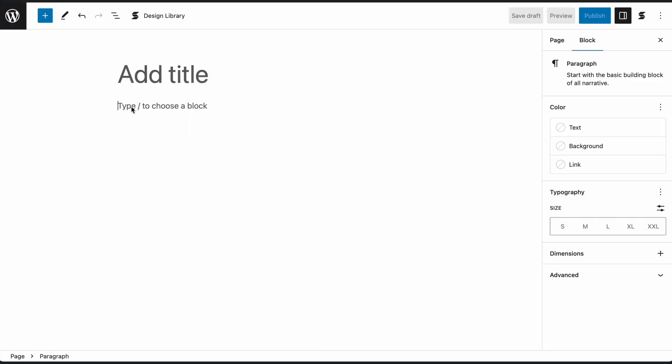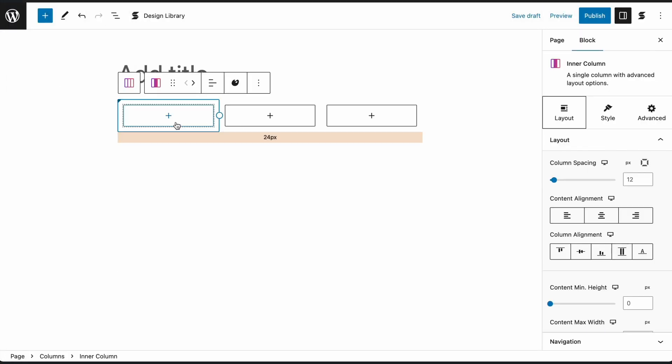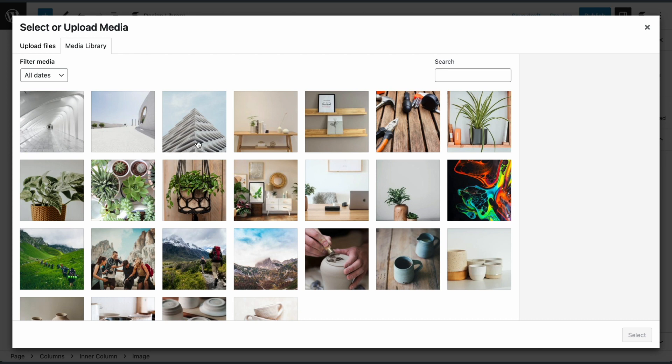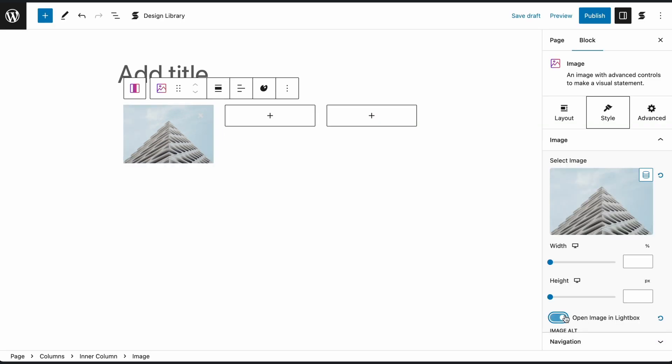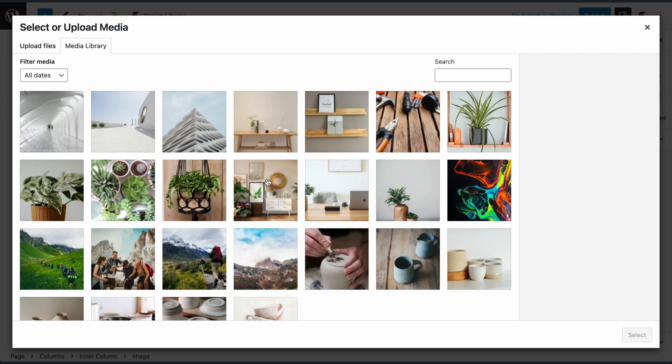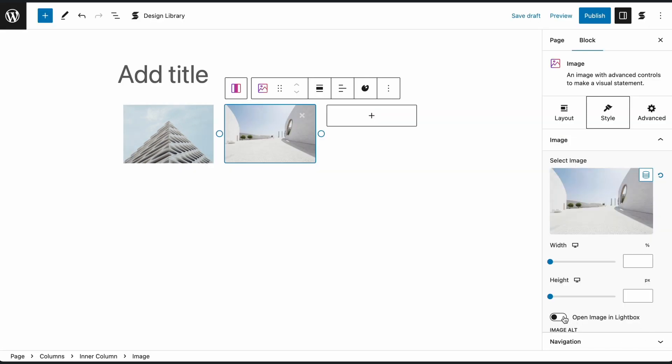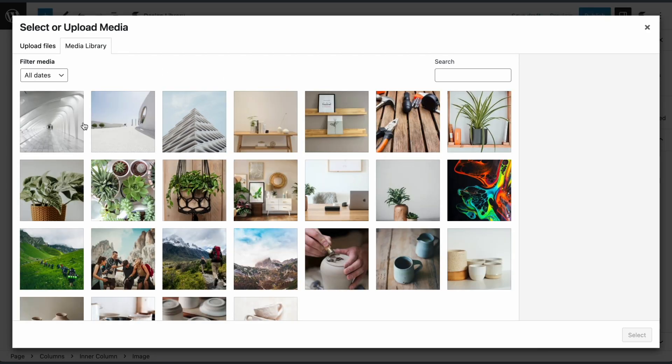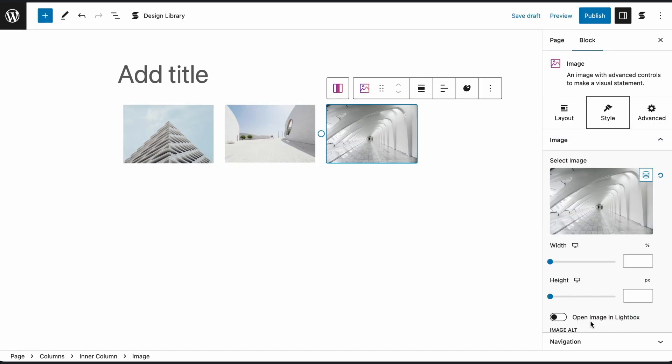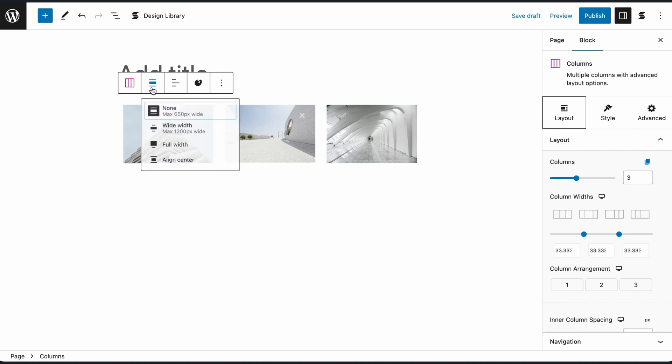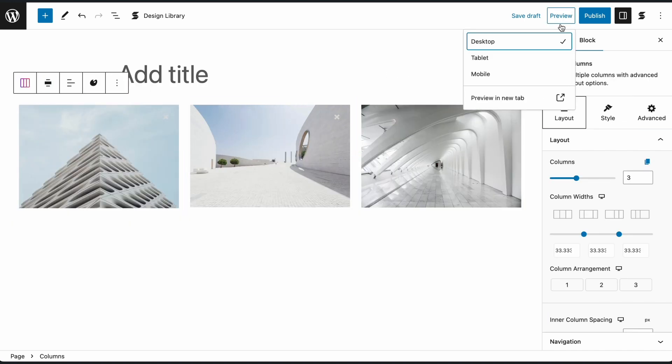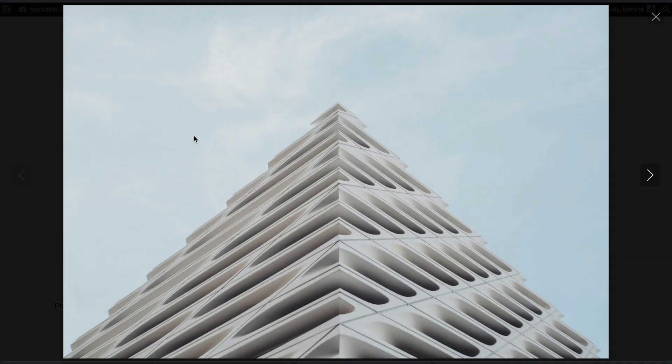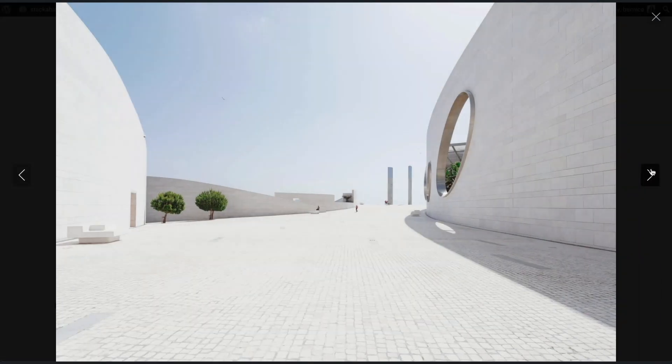The second way is to place image blocks inside a Columns block. And toggle on the Lightbox setting for all nested images. In this way, you don't have to place the image blocks side by side. They just need to be inside the same Column block, and then they will display in the Lightbox gallery.